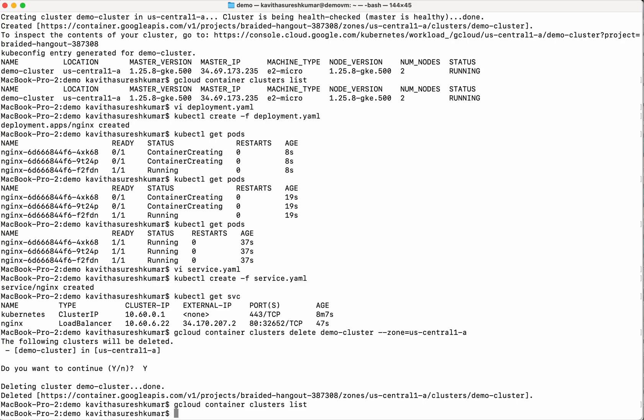In this demo, we have seen how to create and delete GKE cluster using gcloud command line interface. Also, we have seen how to create a deployment and the service.yaml and deploy that in the Kubernetes cluster. If you like this video, please like, share and subscribe. Thanks for watching the demo.